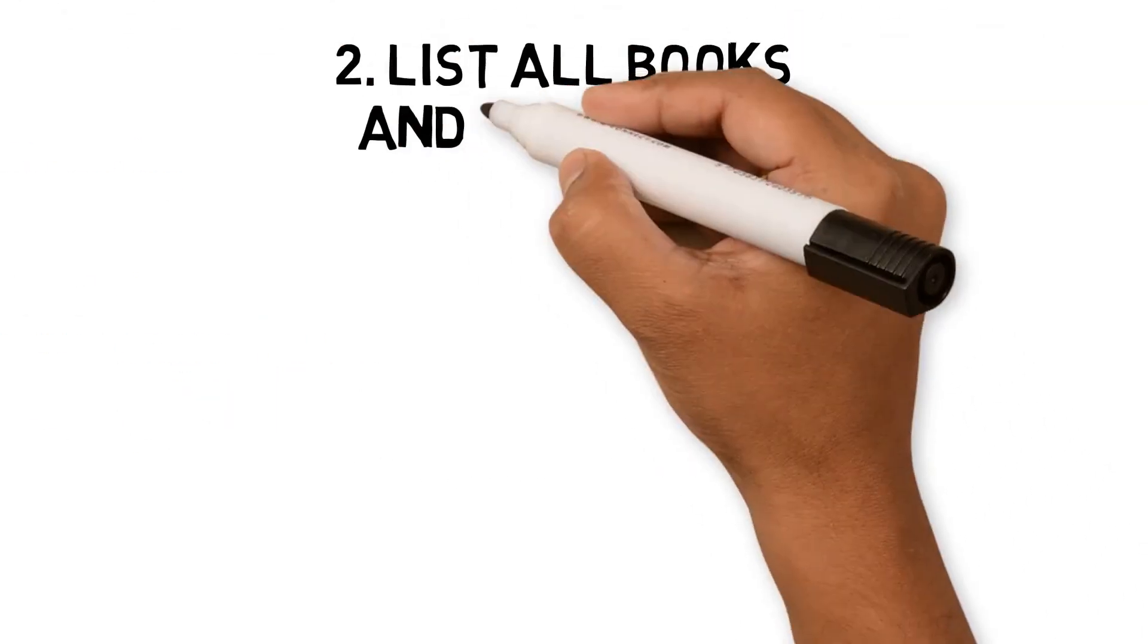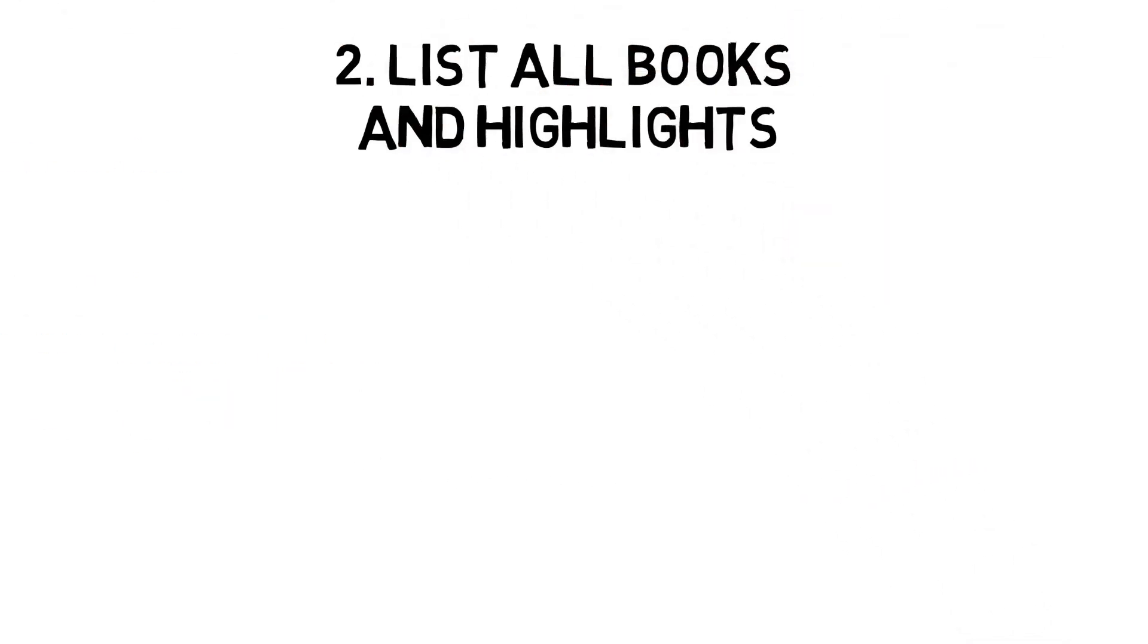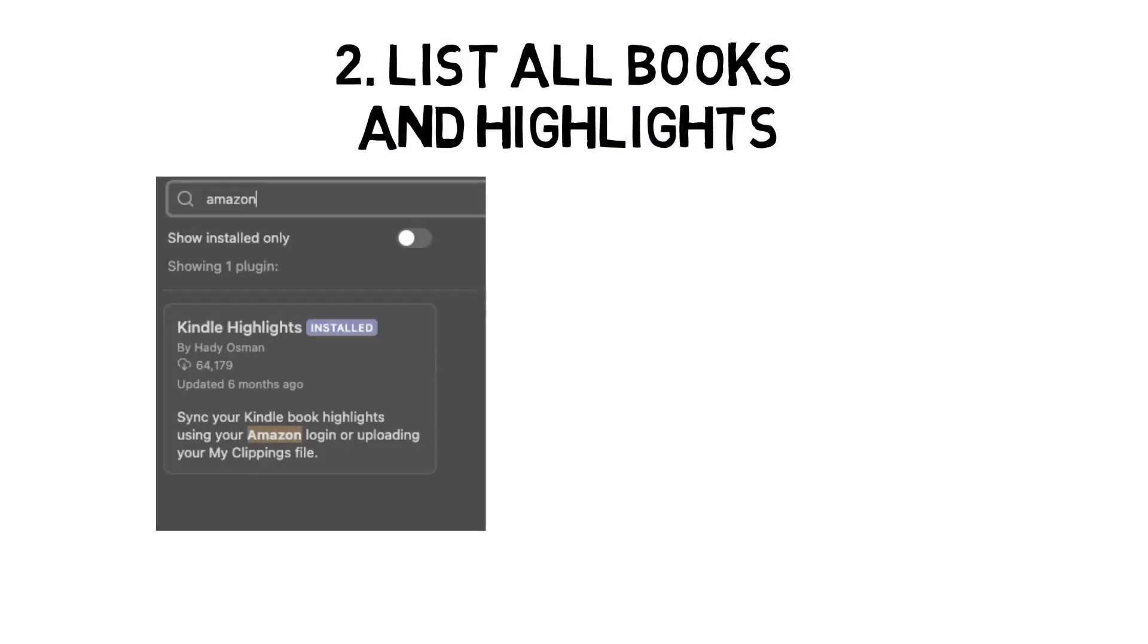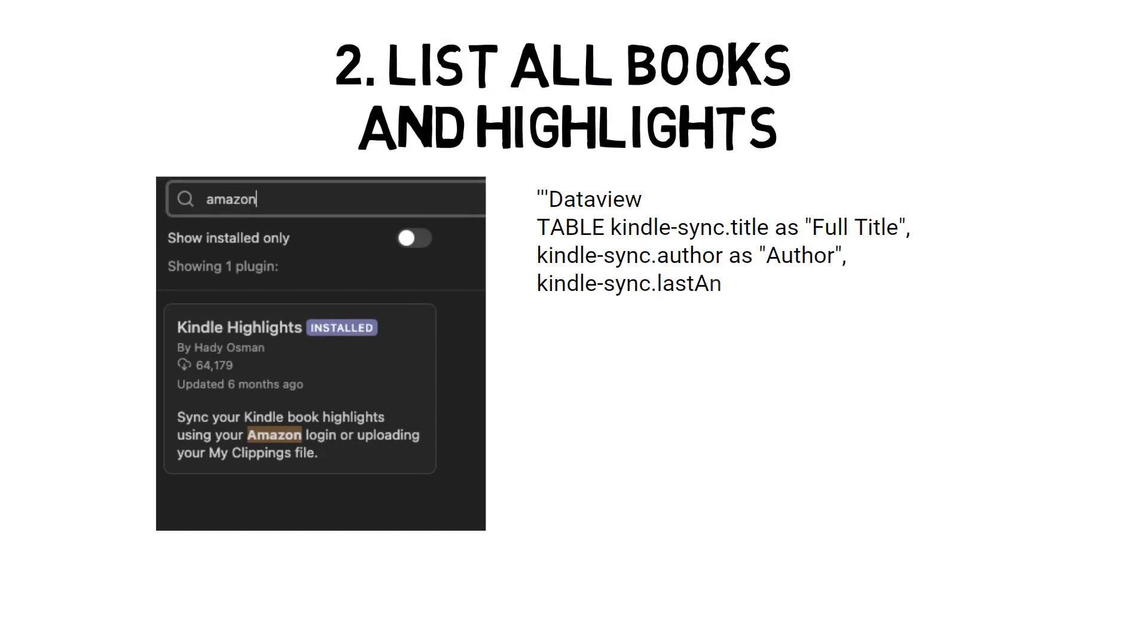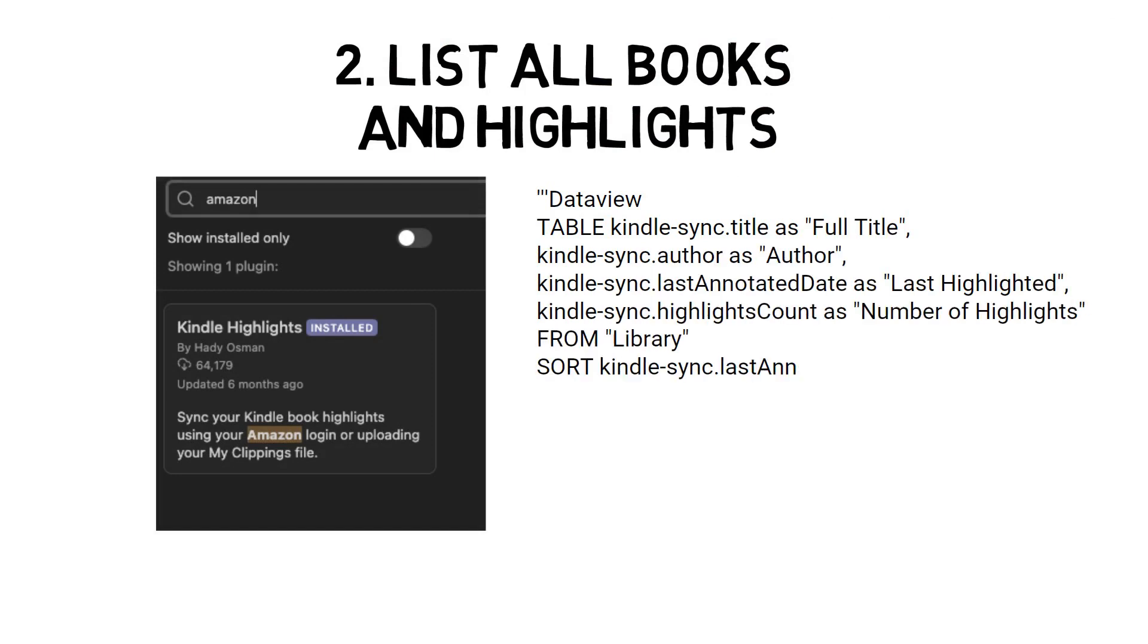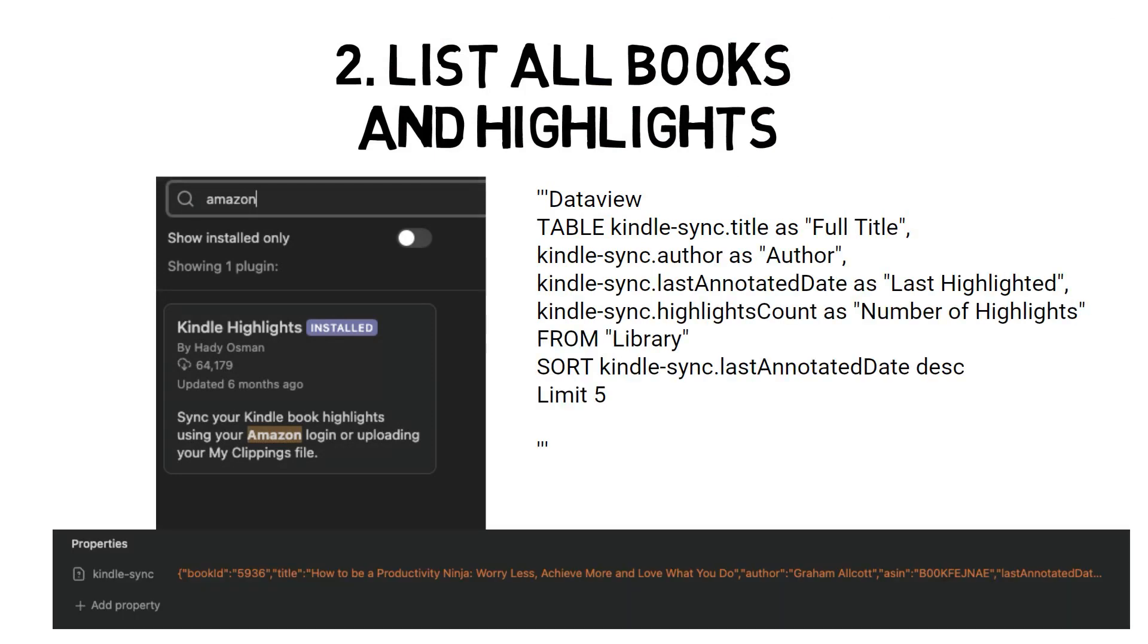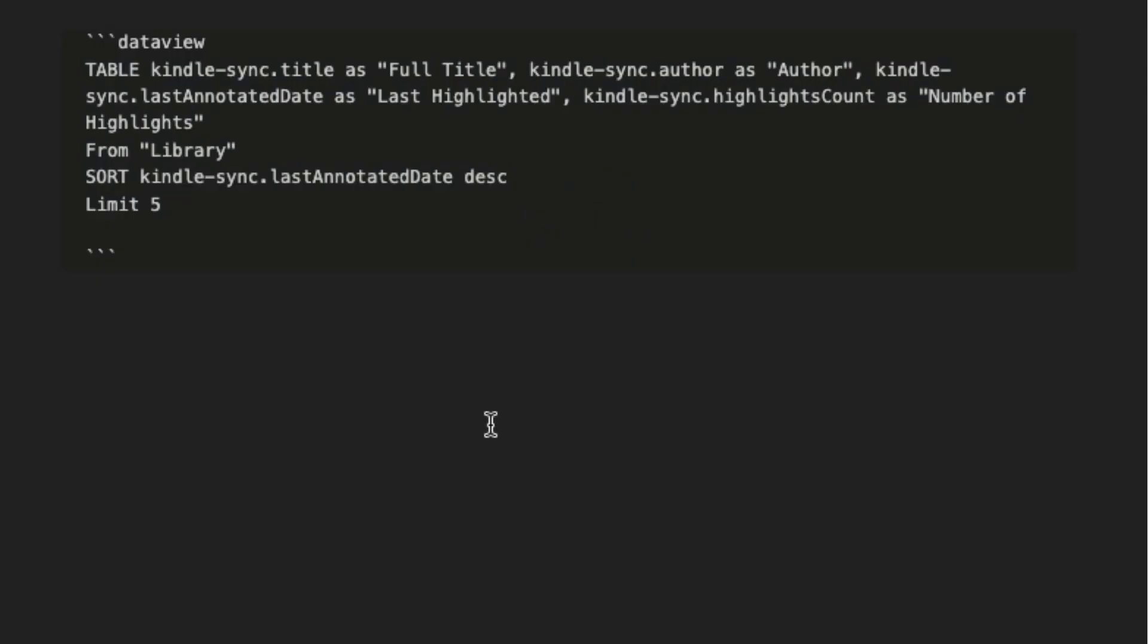I use Kindle Highlight plugin to list highlights I have made in Kindle books and track the books that I've been reading. Let's look at the snippet. In this one, I'm creating a table with different column names. I'm using the Kindle Highlight property as the column names I want and renaming them to what I want to display. The From part tells DataView to look in a specific folder. I've sorted it by when I last added highlights and limited it to five books. Let's see it in action.